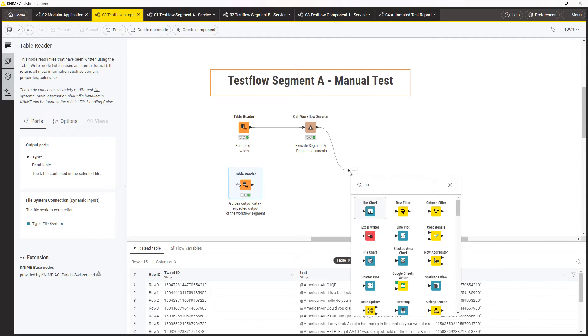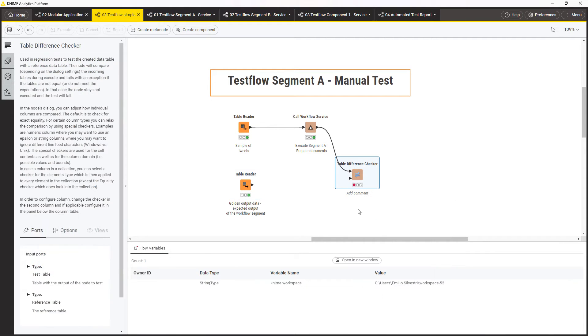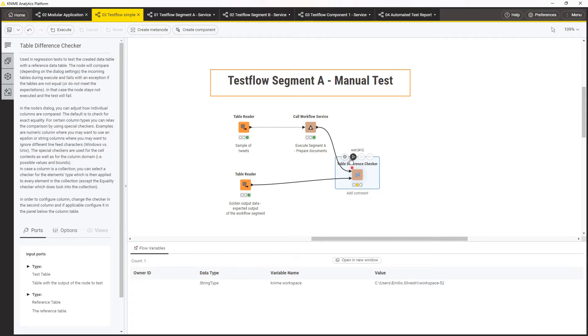The Table Different Checker succeeds only if the two data tables are the same, that is, if the workflow that you are calling has produced the expected results.